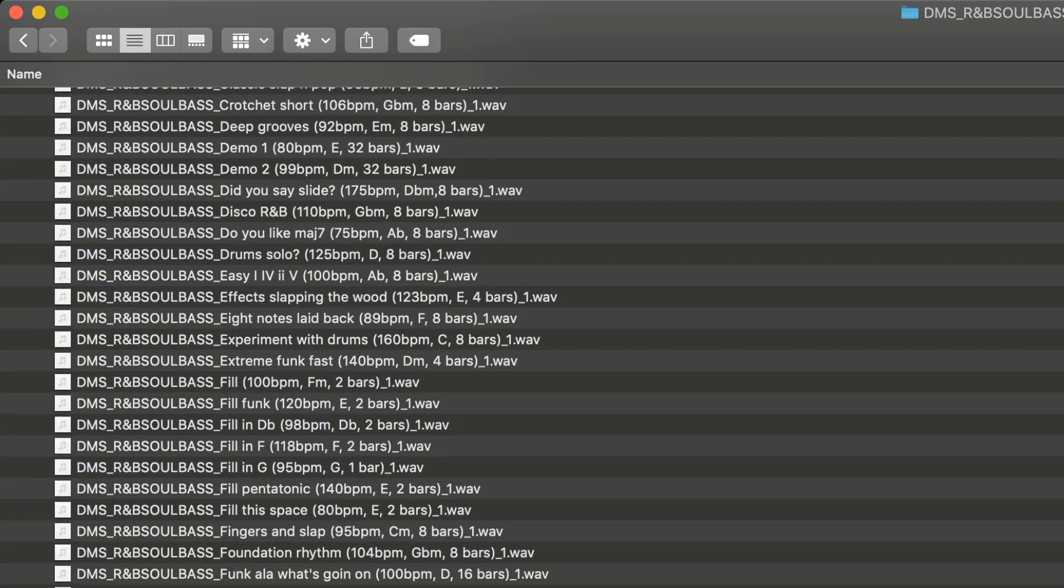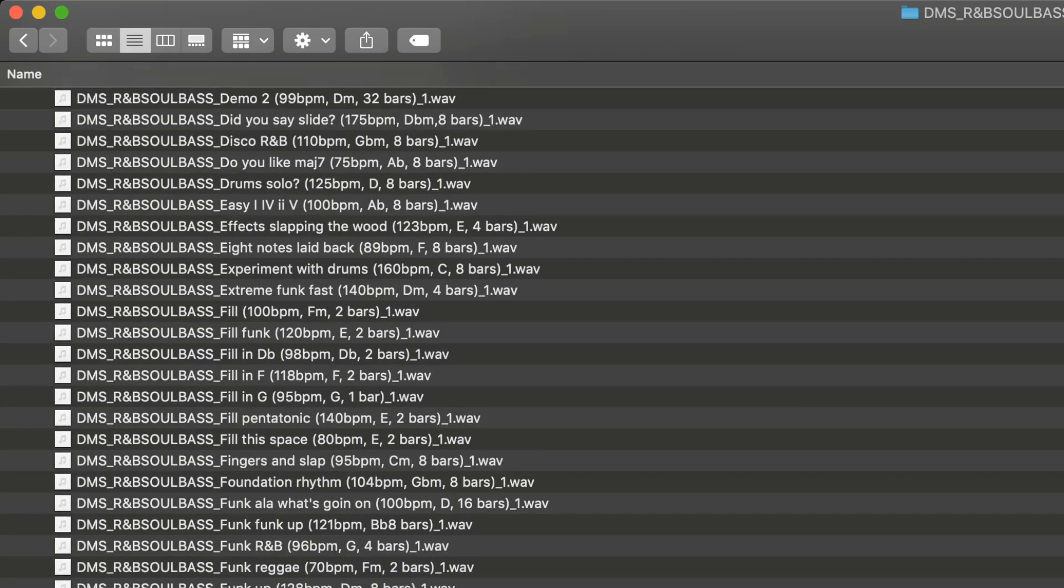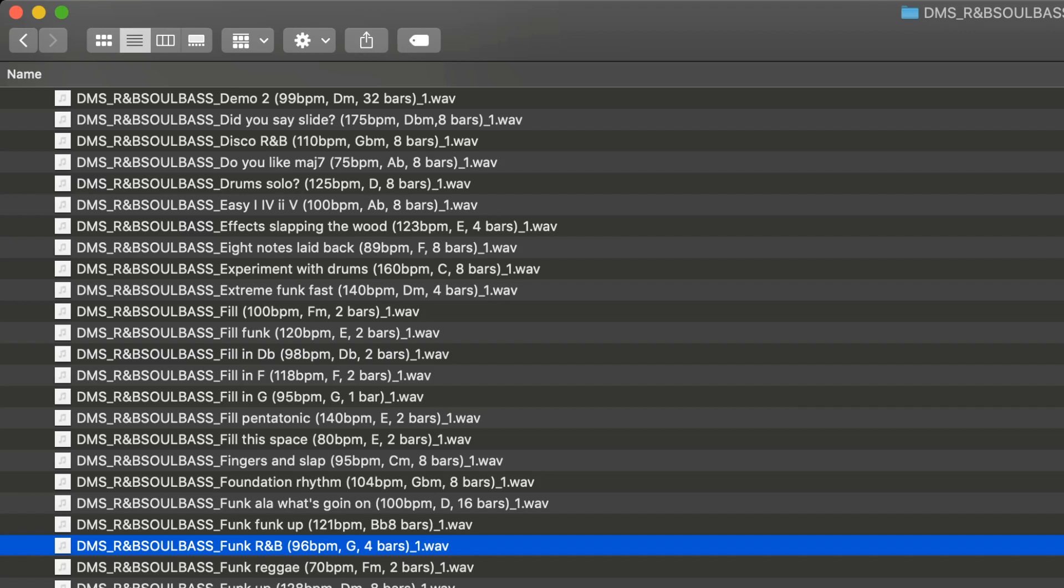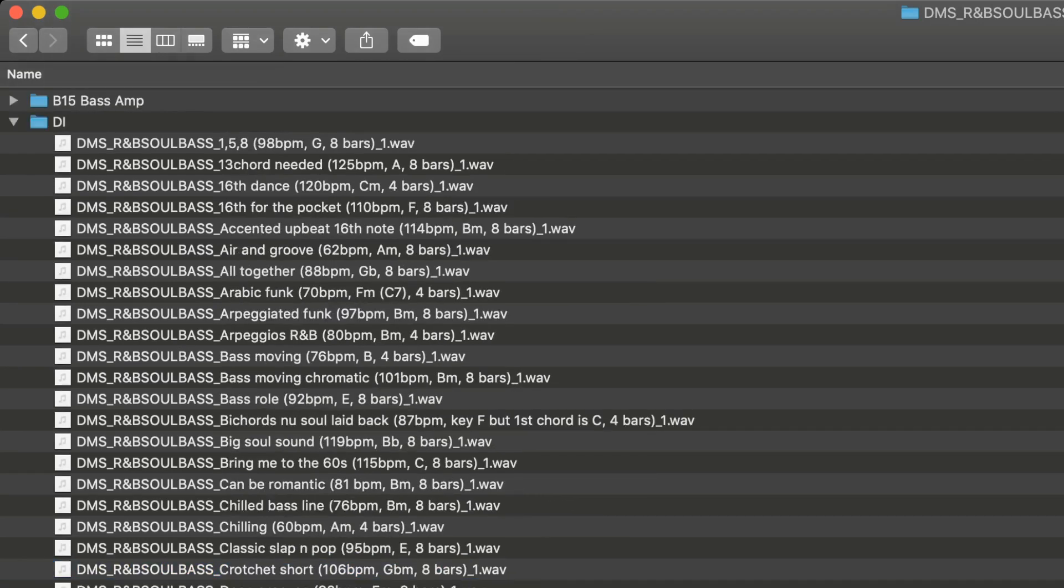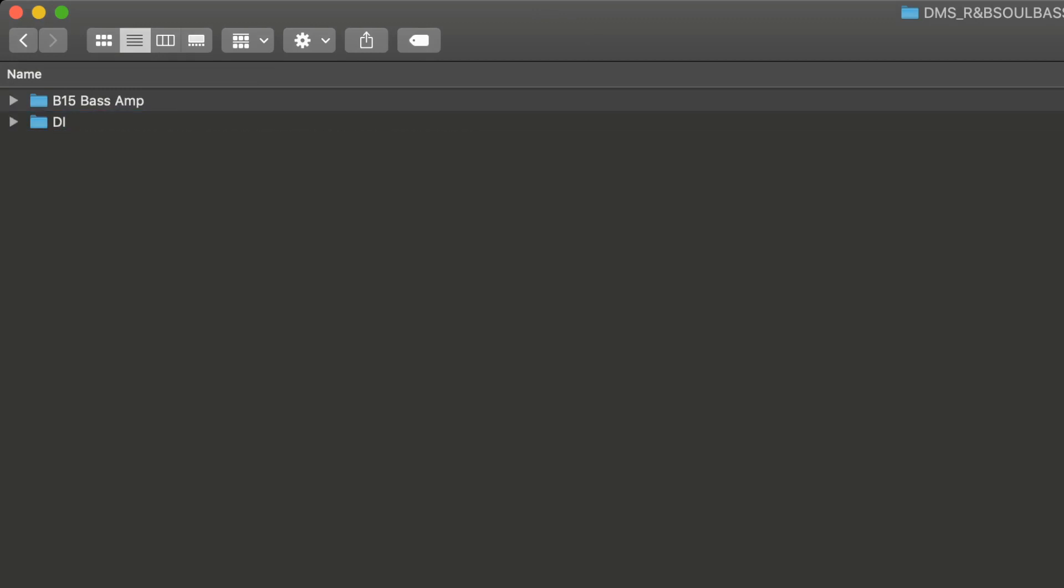Let's start with the DI on this next one. Funk R&B. Great stuff. And let's compare it on the bass amp as well.